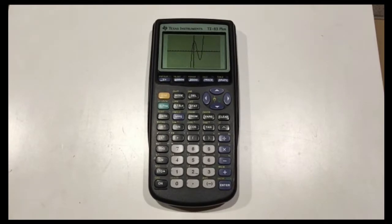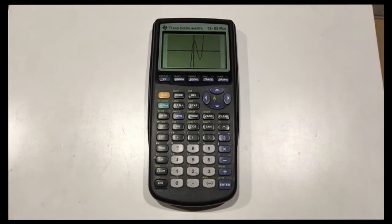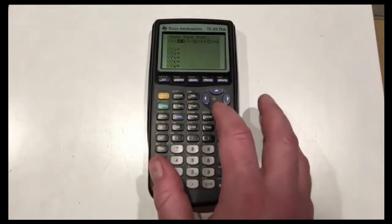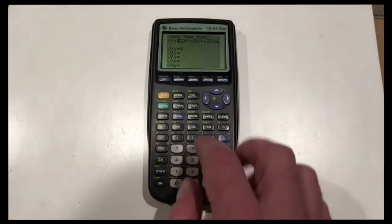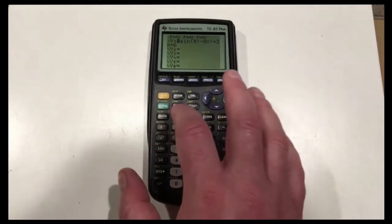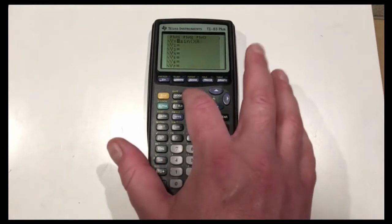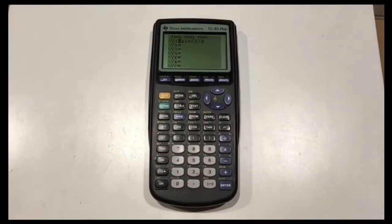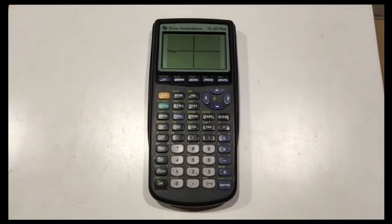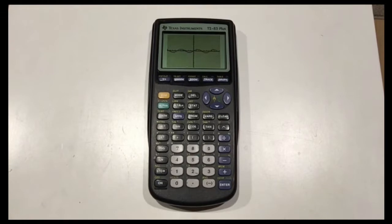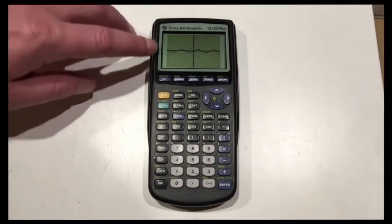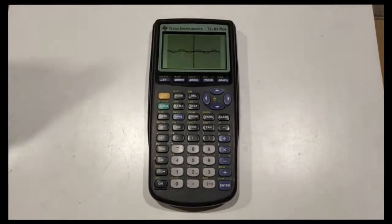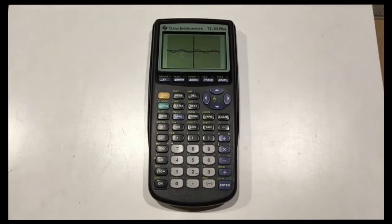What if we were graphing a trig function? Let's say sine x. I'll erase everything else and enter sine x. If you were to graph that right now it would look okay but wouldn't take up much space in the window. Also notice that the tick marks don't really line up the way we'd want — when we manually graph trig functions we'd like to see values like pi over 2, pi, 3 pi over 2, and 2 pi.